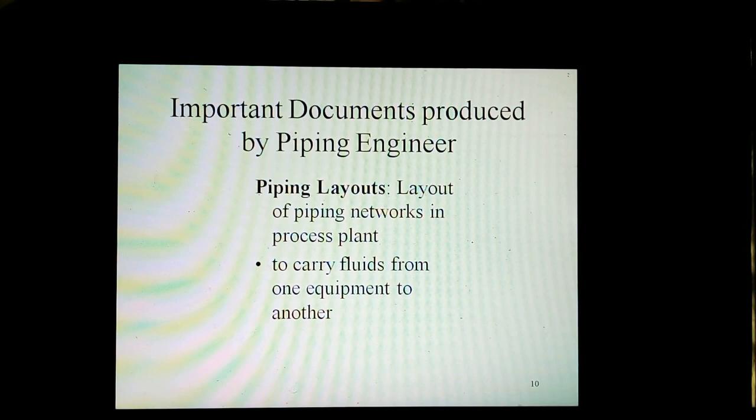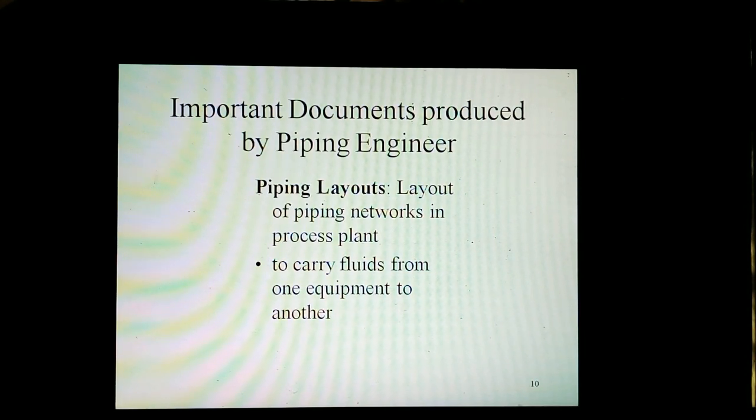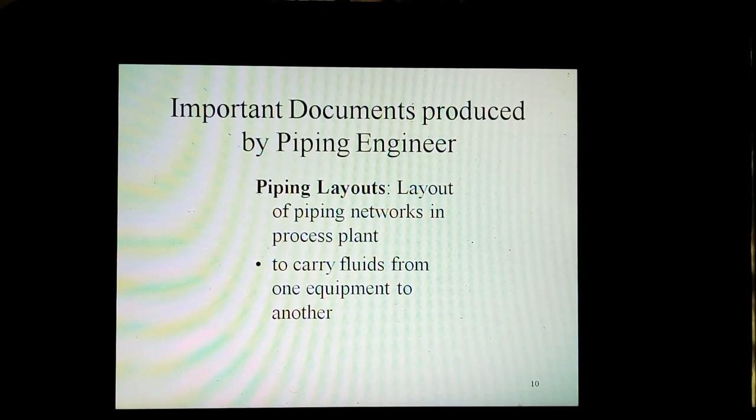Pipe layouts cover the layout of piping networks in process plants to carry fluids from one equipment to another.